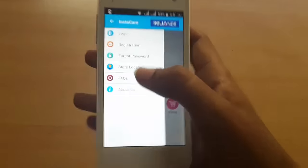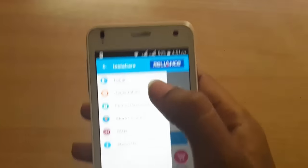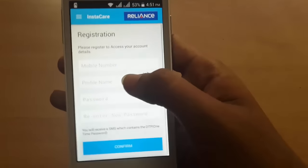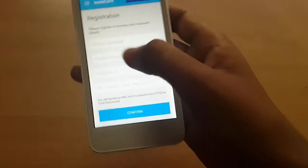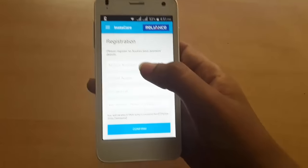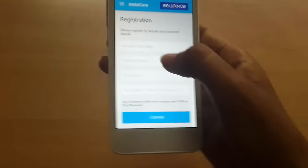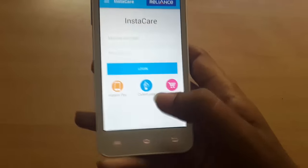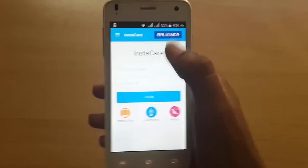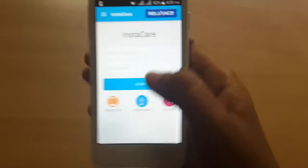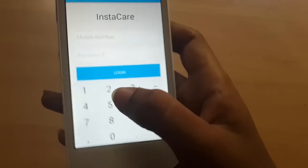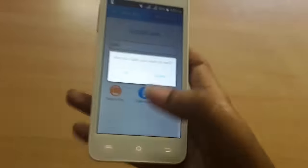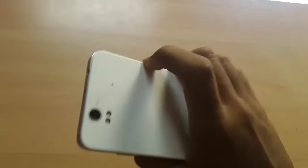If you are seeing Instacare for the first time, head to the registration section. Register with your mobile number, a profile name, and set a password. Confirm it, then proceed with login — just type your mobile number and password and click login.